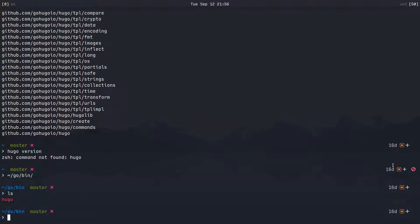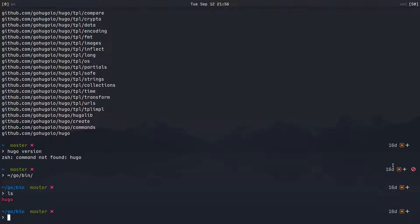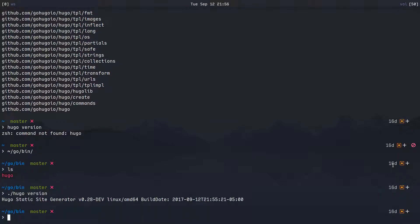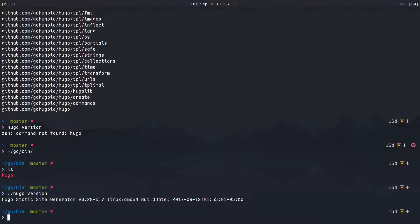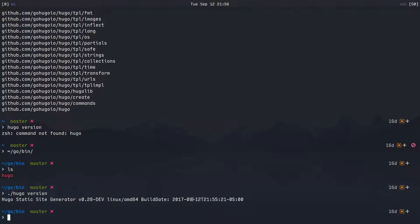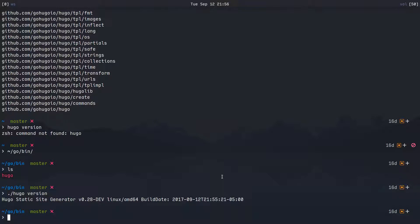So the directory that Go puts Hugo in is your home directory slash go slash bin. Okay, and then we have a Hugo executable there. So if I say Hugo version, then it says we have Hugo static site generator version 0.28-dev for development version, and then it gives us the build date which is in my case, it is September 12th and about 9:55, that is the time that it was built. Cool.